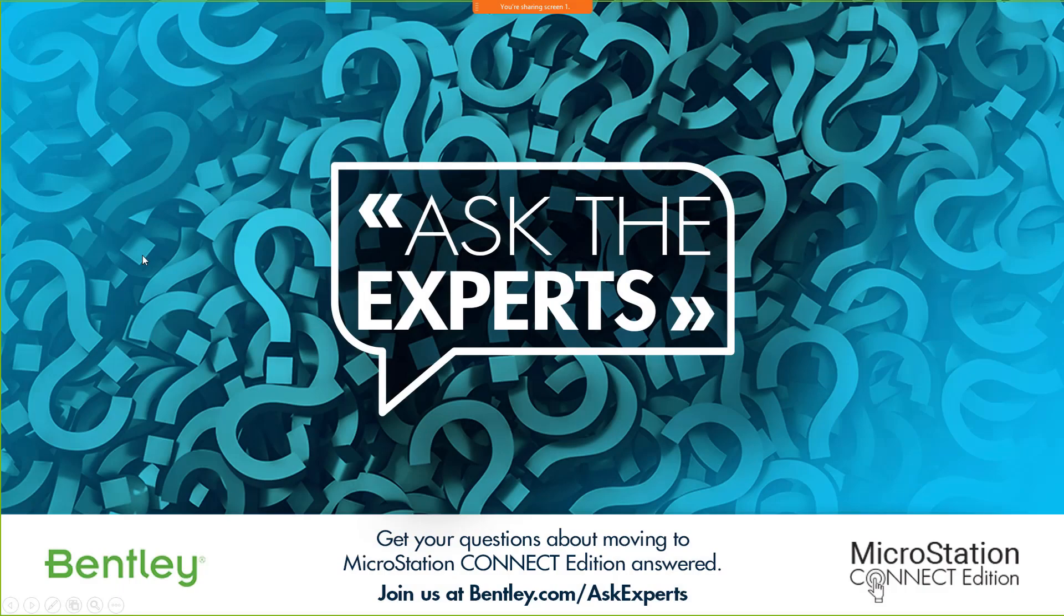Hello and welcome everyone. I'd like to thank all of you for joining today's session on Ask the Expert, Migrating Customizations from V8i to Connect.